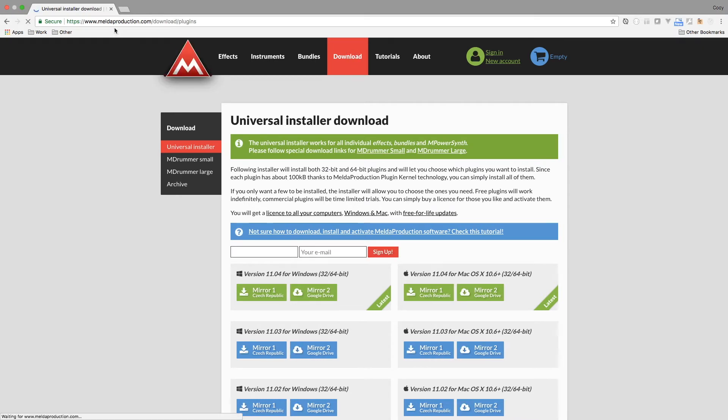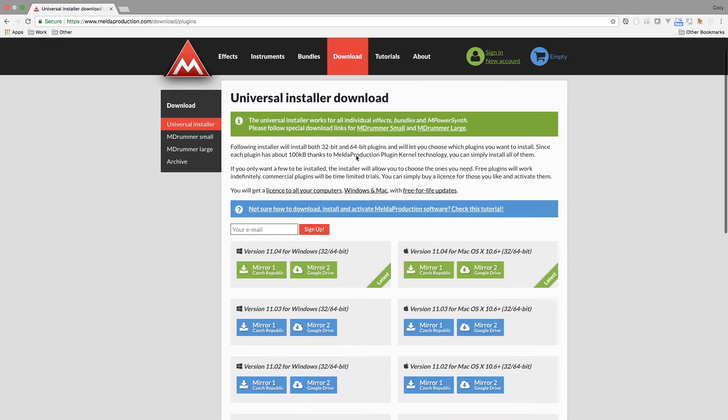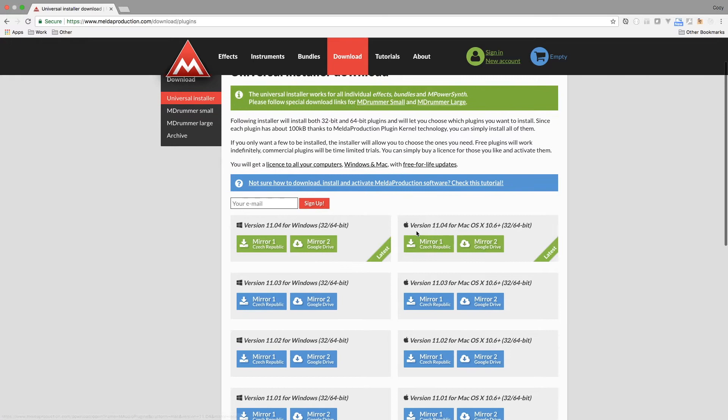So if you go to meldeproduction.com and then go to download the zip of whatever you need for your computer, this will pretty much install a bunch of different plug-ins that you can use for free.